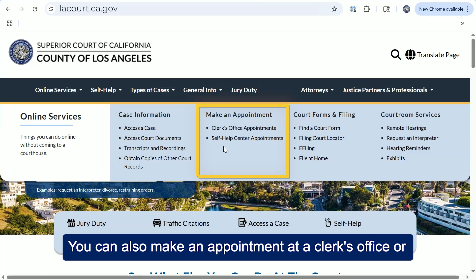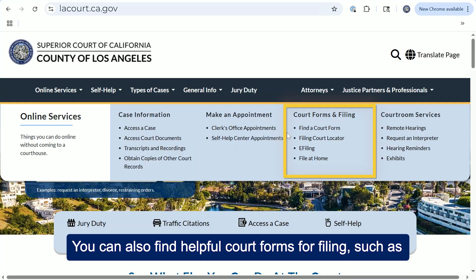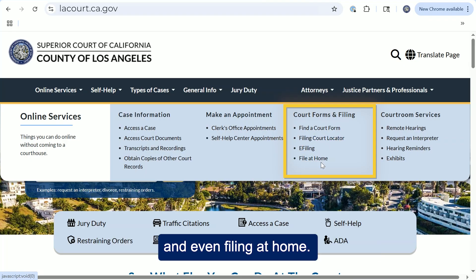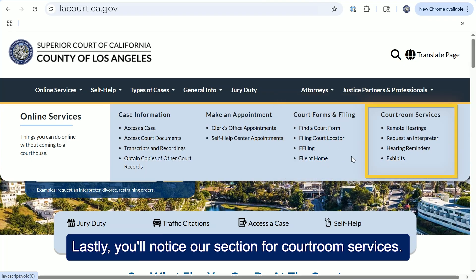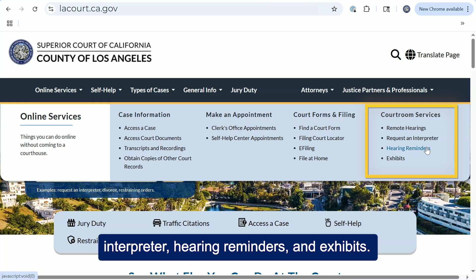You can also make an appointment at a clerk's office or at a self-help center. You can also find helpful court forms for filing, such as finding a court form, filing court locator, e-filing, and even filing at home. Lastly, you'll notice our section for courtroom services, which includes remote hearings, requesting an interpreter, hearing reminders, and exhibits.